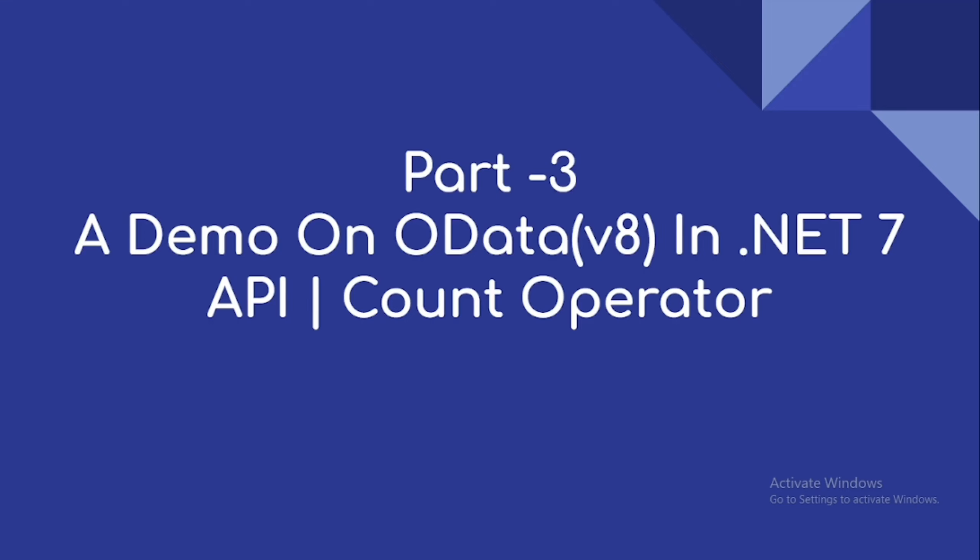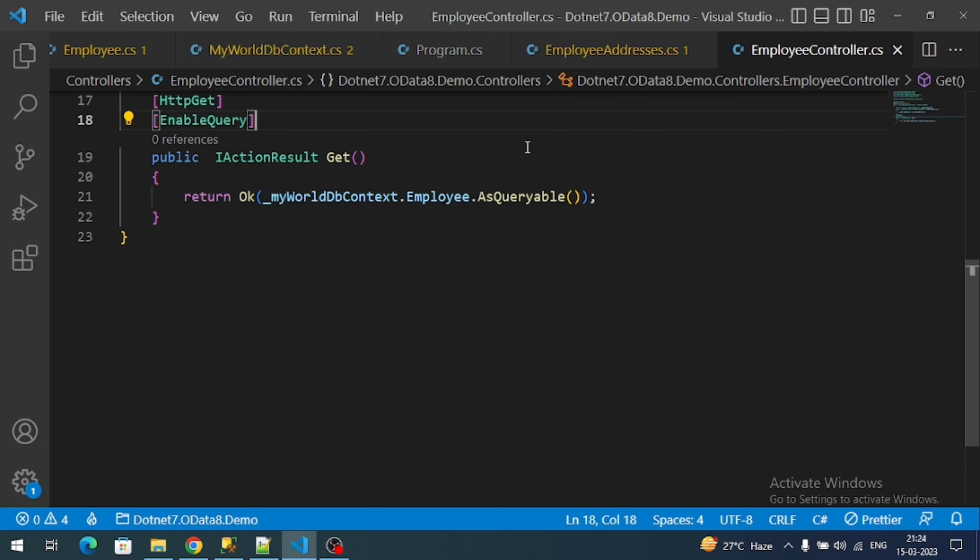Hi everyone, welcome to our channel. This is part 3 video on OData in .NET 7 Web API. In this video we're going to understand the count operator. By default, OData supports count, which means along with the API response, the total number of records in the database will fetch as one property.